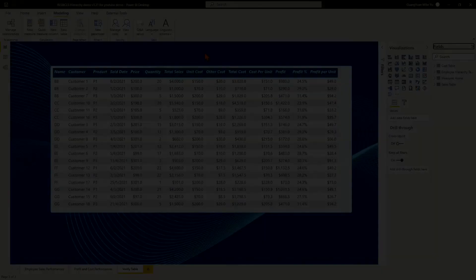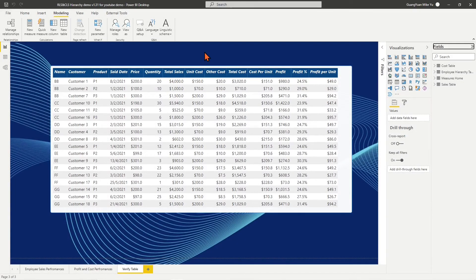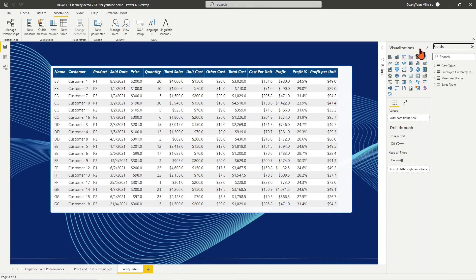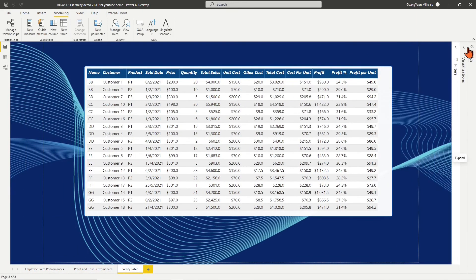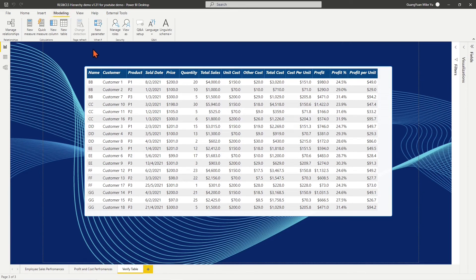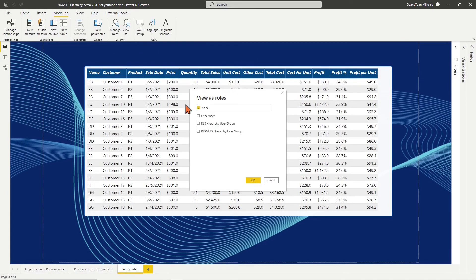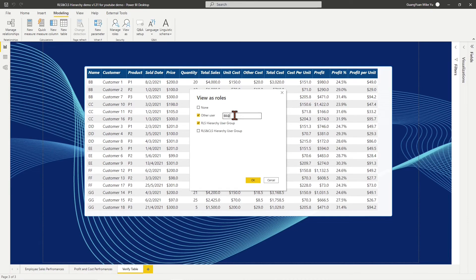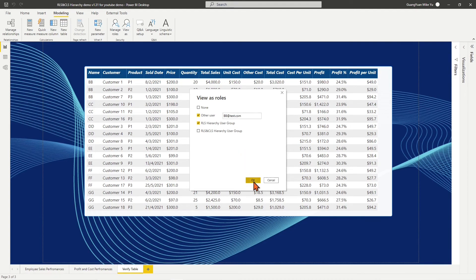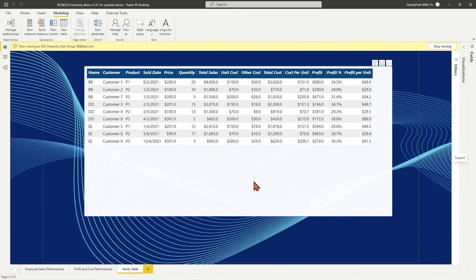Step 3 is to test and publish it to Power BI service site to enable the security settings at dataset level and workspace access level. On the top ribbon, under Modeling tab, choose View As. Tick on the RLS hierarchy user group and Other User. Enter manager BB email at test.com into the empty box of Other User. Click OK.